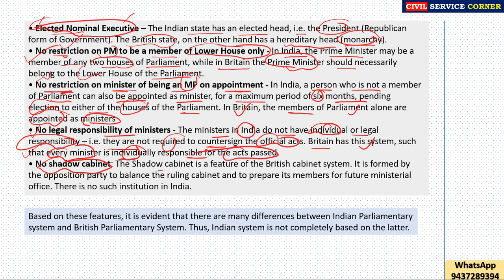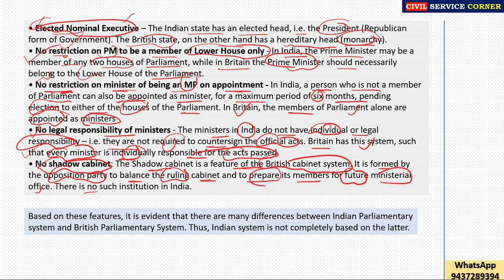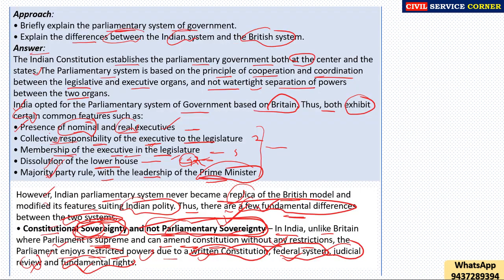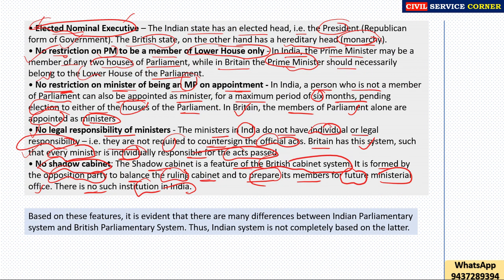Sixth, no shadow cabinet: the shadow cabinet is a feature of the British cabinet system. It is formed by the opposition party to balance the ruling cabinet and prepare its members for future ministerial office. There is no such institution in India. To summarize, the major differences are: constitutional sovereignty versus parliamentary sovereignty, elected nominal executive, no restriction on PM to be member of lower house only, no restriction on minister being an MP on appointment, no legal responsibility of ministers, and no shadow cabinet.